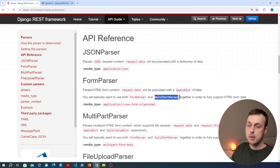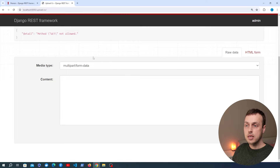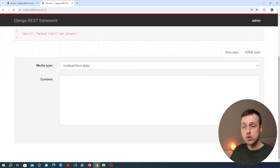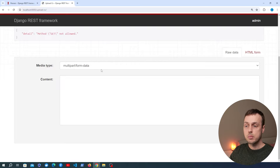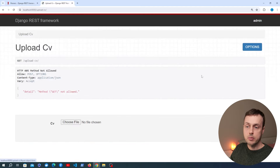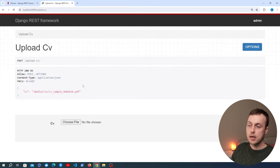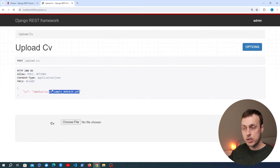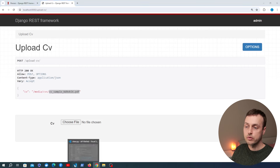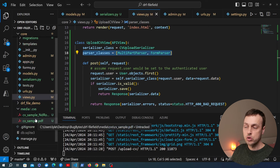After adding that parser_classes field and saving, let's go back to the API and refresh. The expected media type has now changed to multipart/form-data because we've told REST Framework what we're expecting. Trying the upload again with the HTML form — selecting cv_sample and hitting POST — returns the file URL. Notice that because a file with the same name was uploaded earlier, some random data has been appended to the filename to avoid overwriting the existing file in the media root.